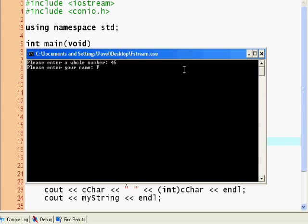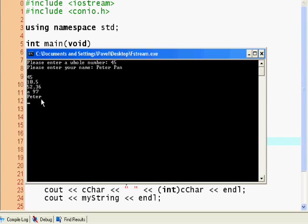Oh, Peter Pan. Oops. So you see here. Here's 45. Here's our number. But Peter only showed up. It didn't show up the full, not the full thing because we didn't read the line.